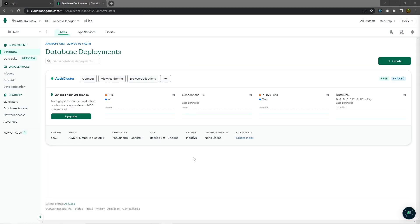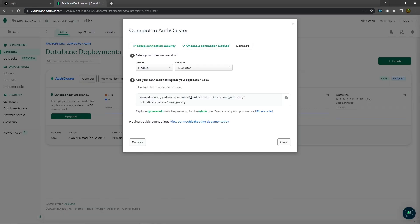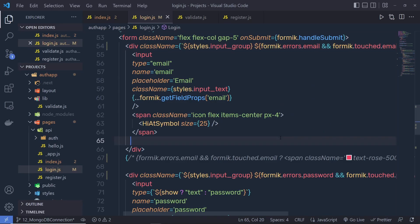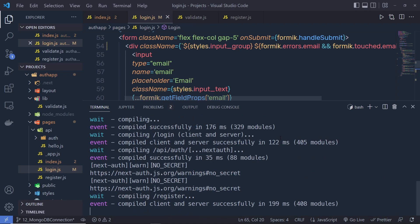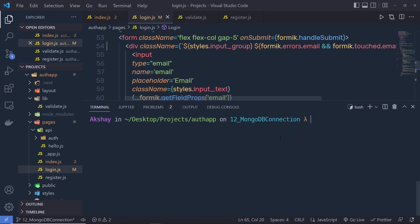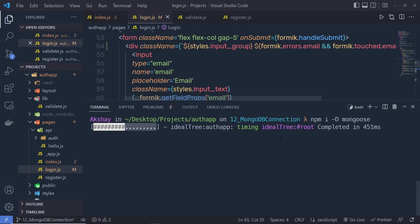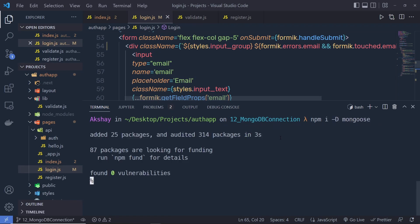Now once the auth cluster is successfully created, you can connect it with your Next.js application. To connect this, click on the Connect button, and from here you can connect your application with Next.js. Let me copy this connection link, close this, back to the project, open the terminal, clear the screen, and here I'm going to run npm install mongoose. I'm going to install the mongoose module inside this project, and using mongoose we can connect the MongoDB database.